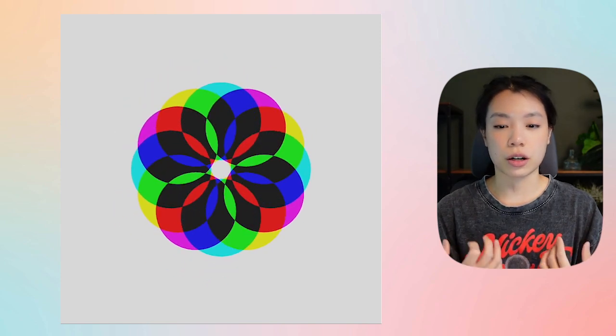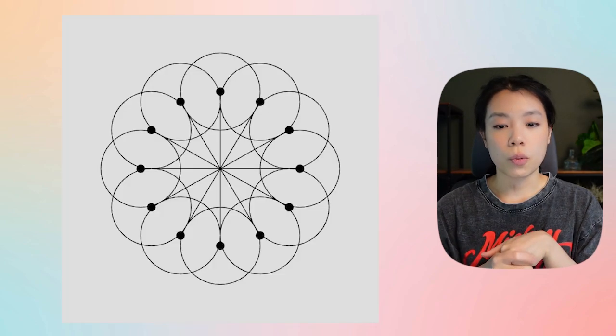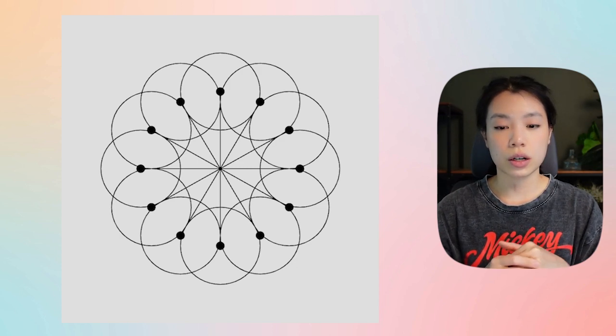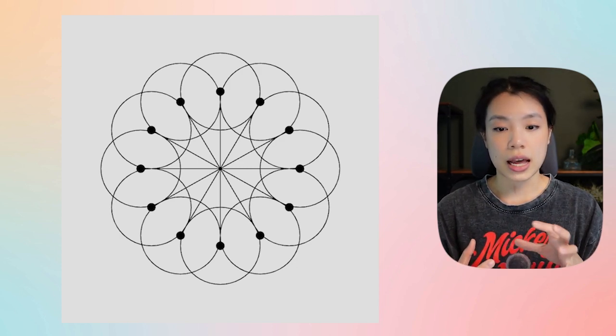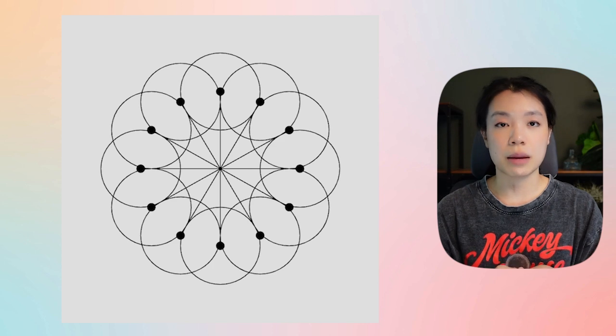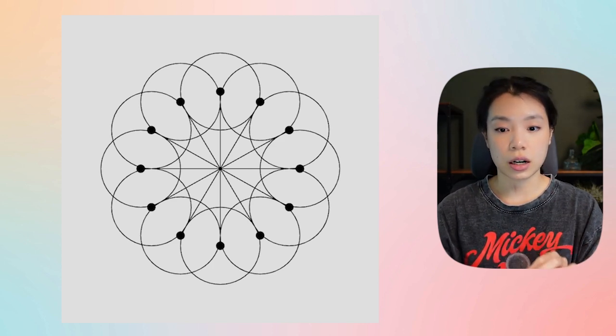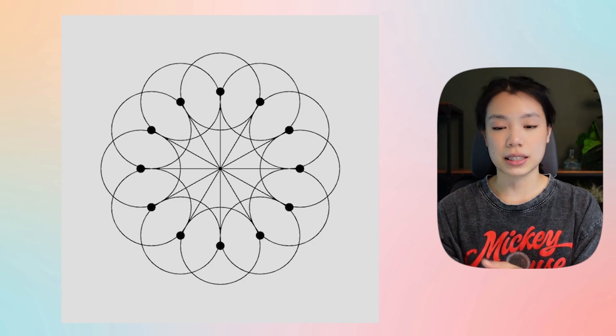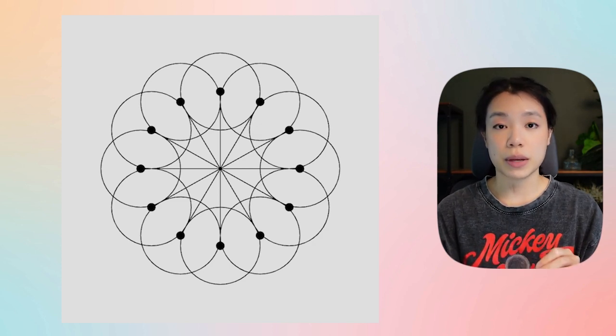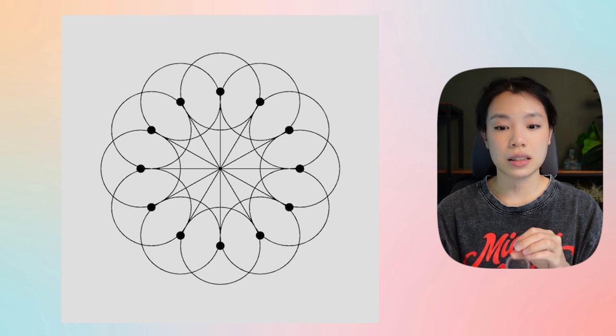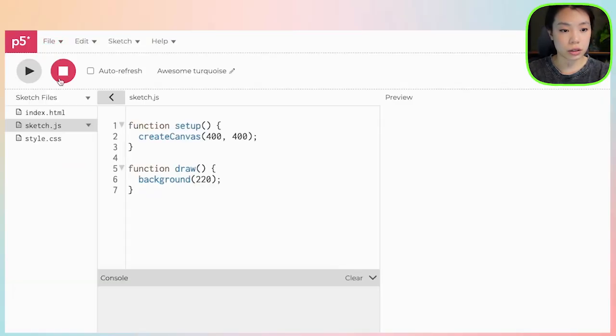So let's talk about how to draw the circles. What you see on the screen right now, there are a total of 12 circles and these circles are the same distance away from the center point, and each of the circles are evenly spaced, meaning that the angles between each of them is the same. So instead of drawing 12 circles, I'm going to start by creating just one, and I'm going to do that by creating a class called Circle.